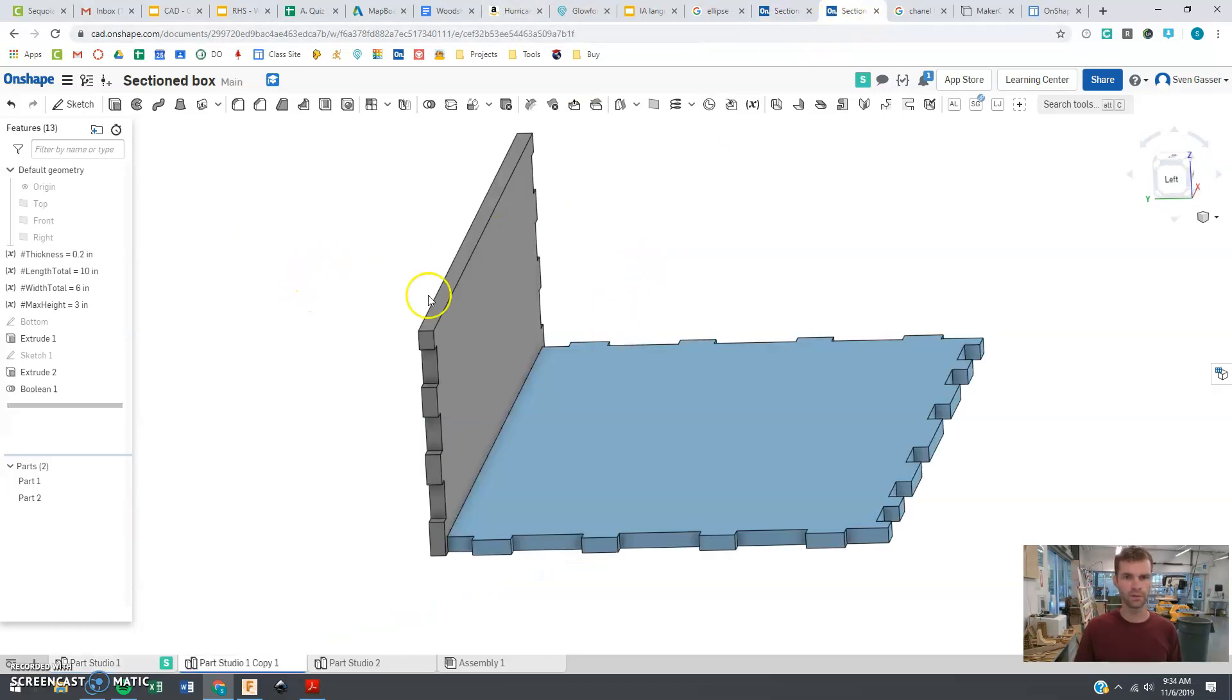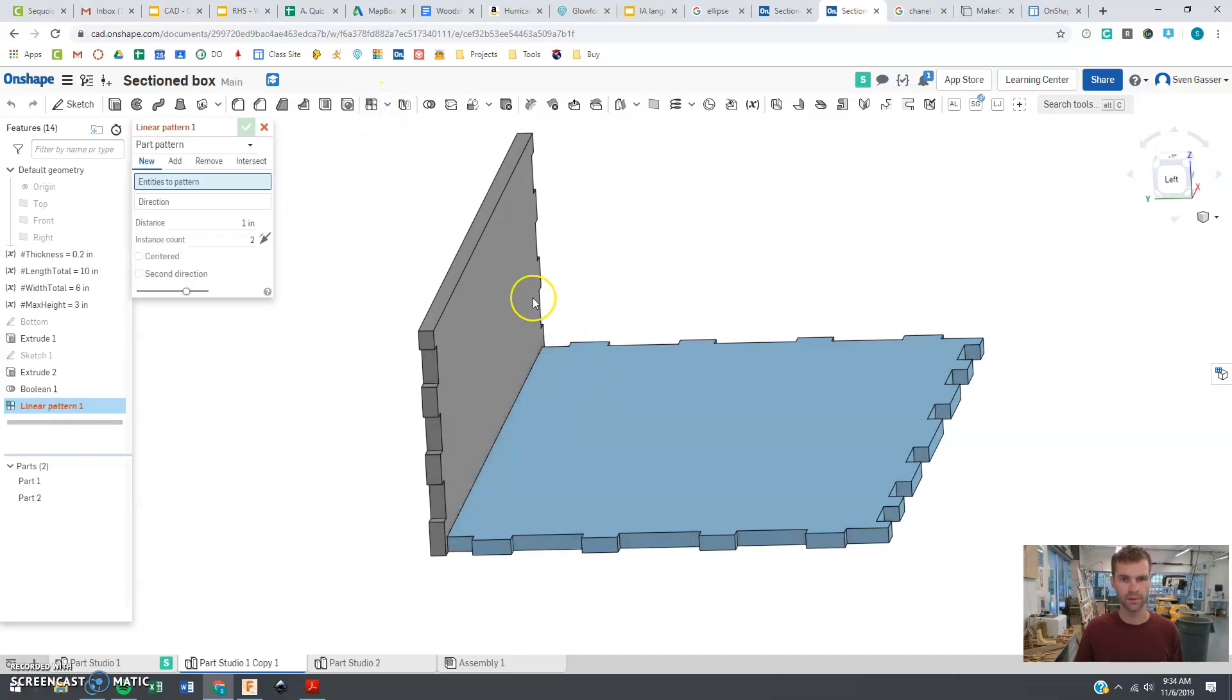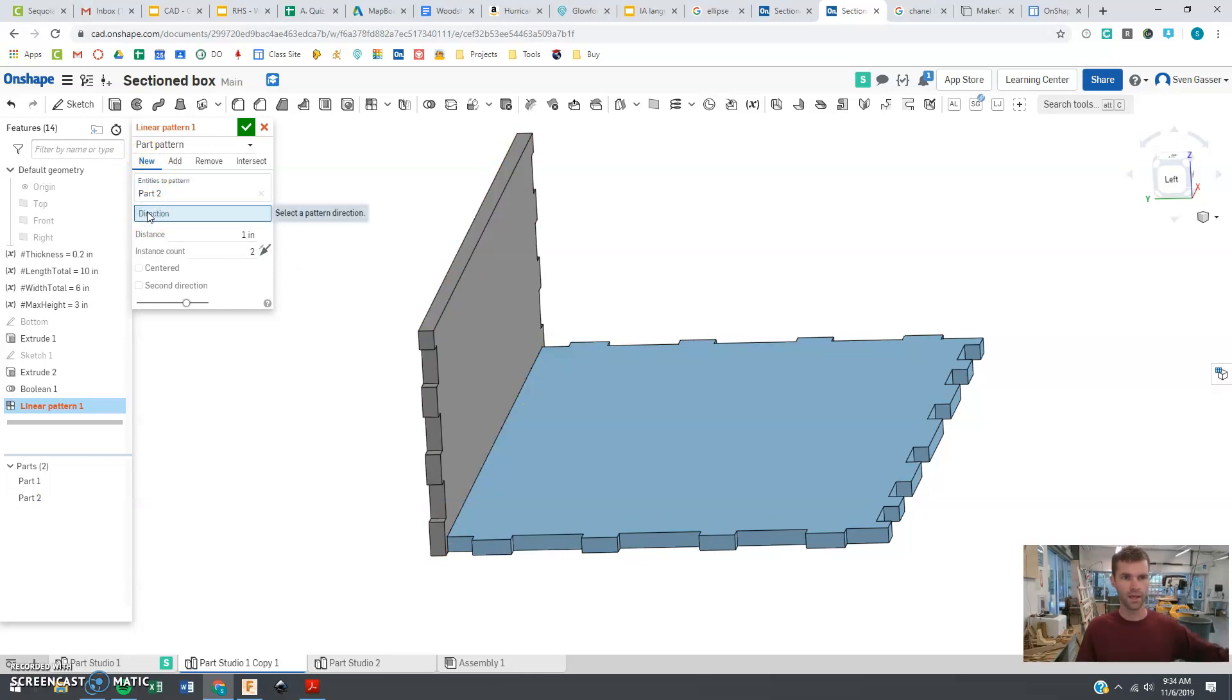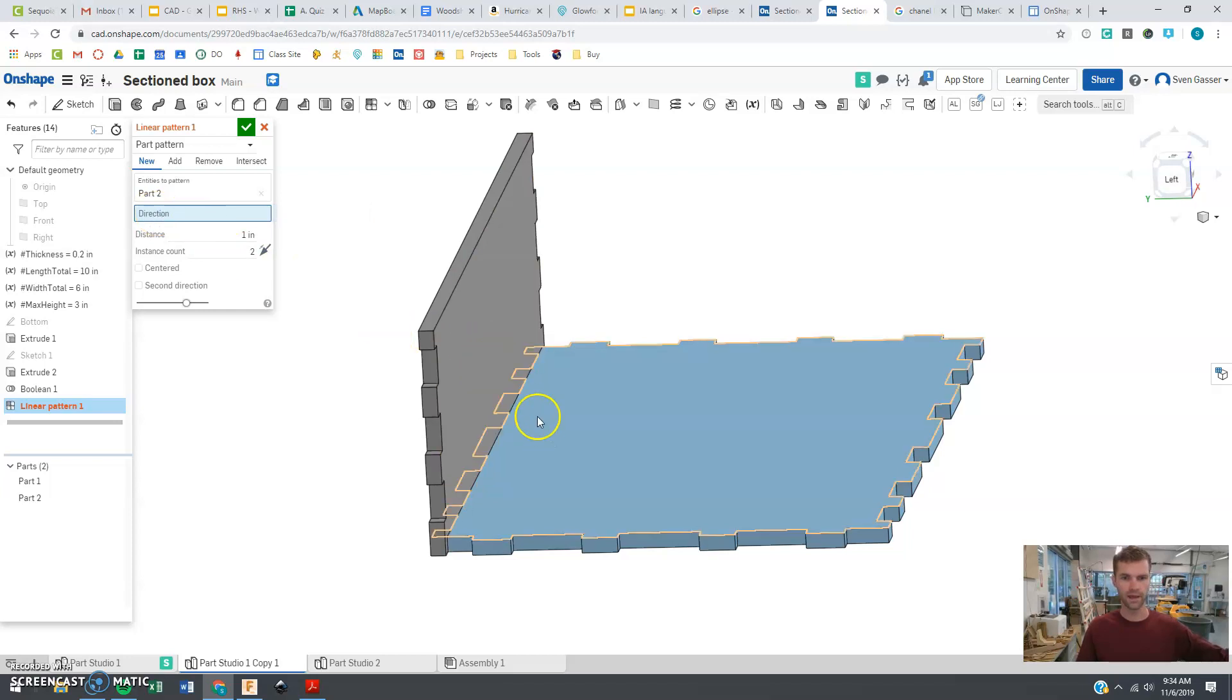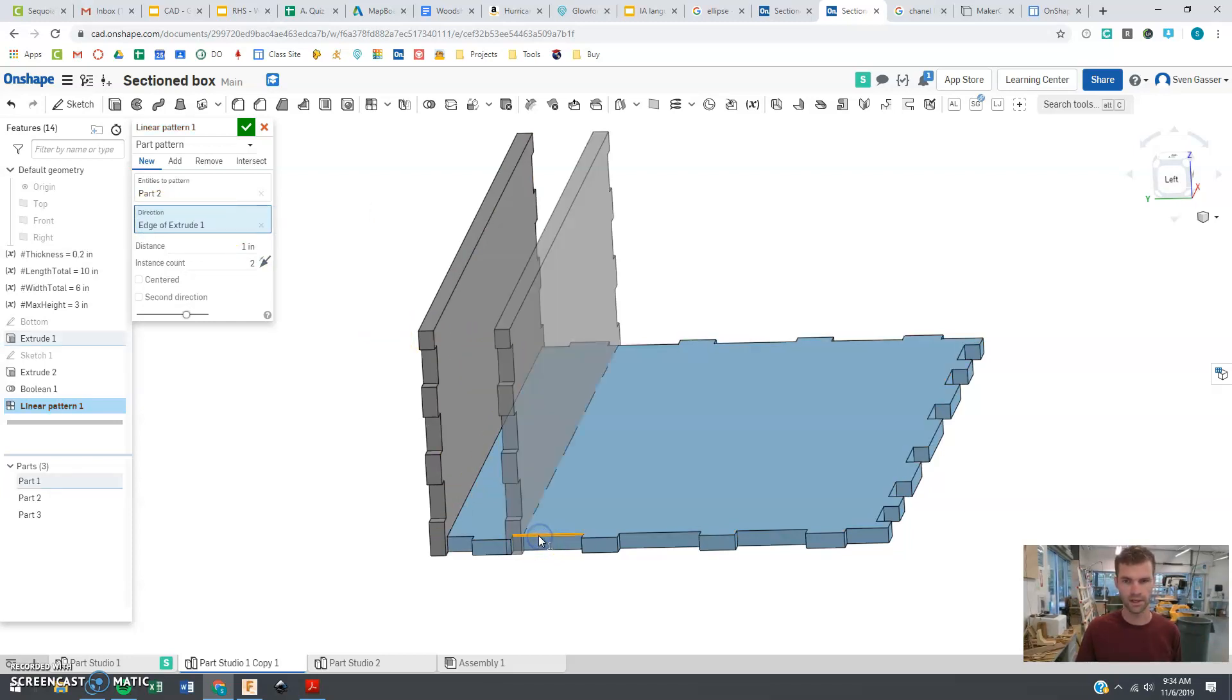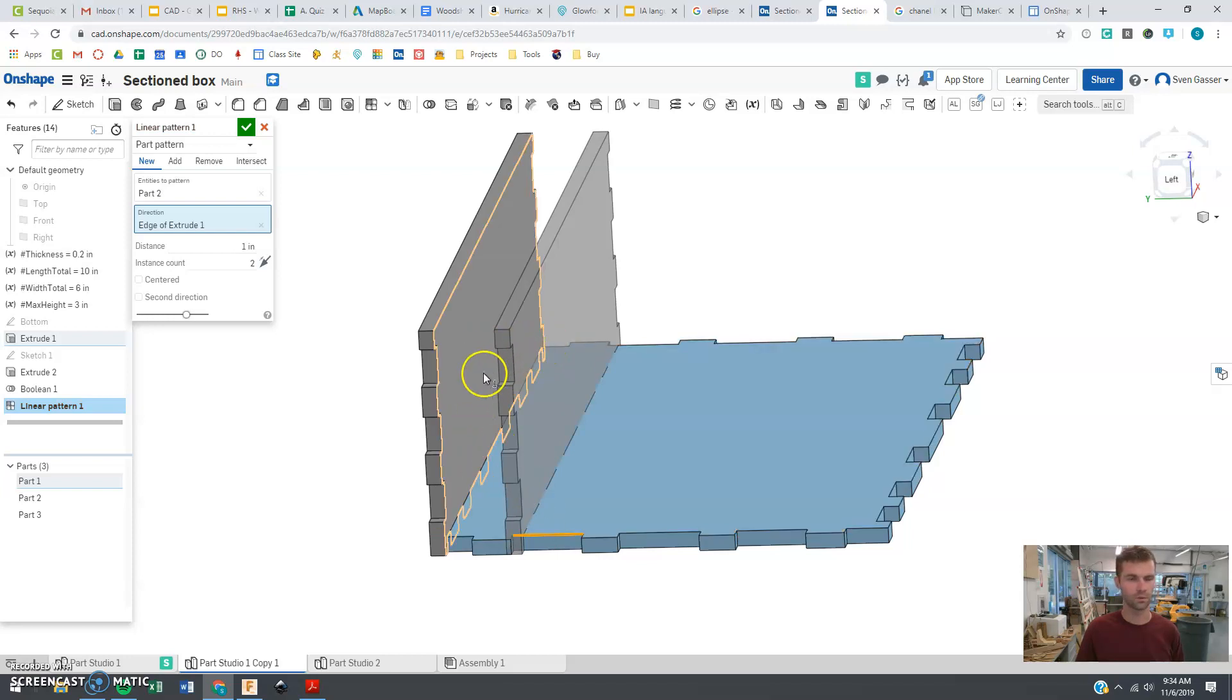What we're going to do here is create a linear pattern. We're going to repeat this piece. So we're going to make a new one. Notice it says direction, and that direction should be going along this line. You just select the line and you see which direction it's trying to go in.